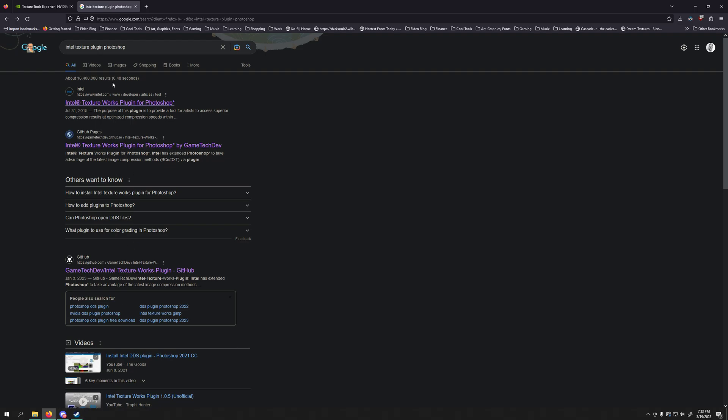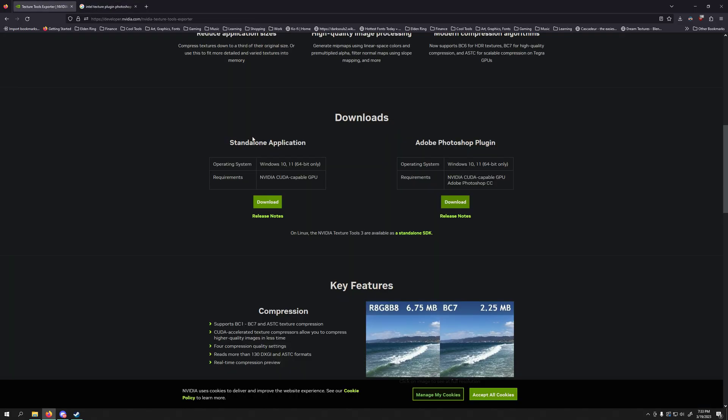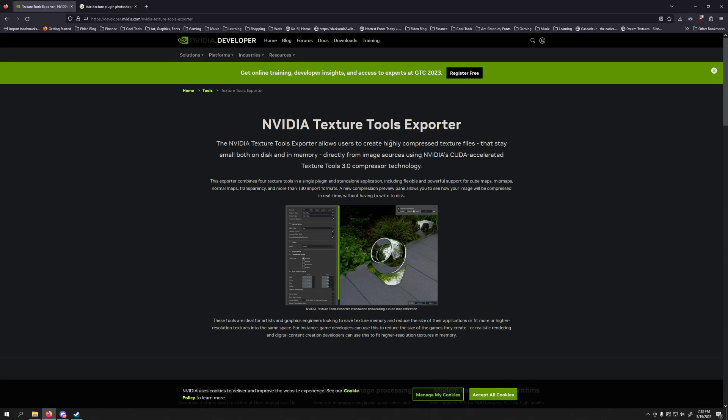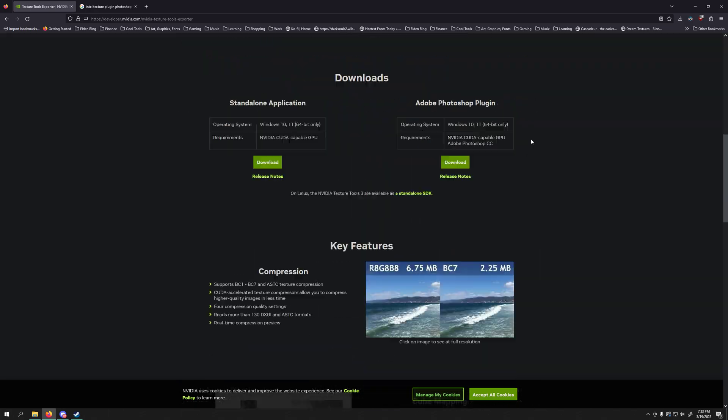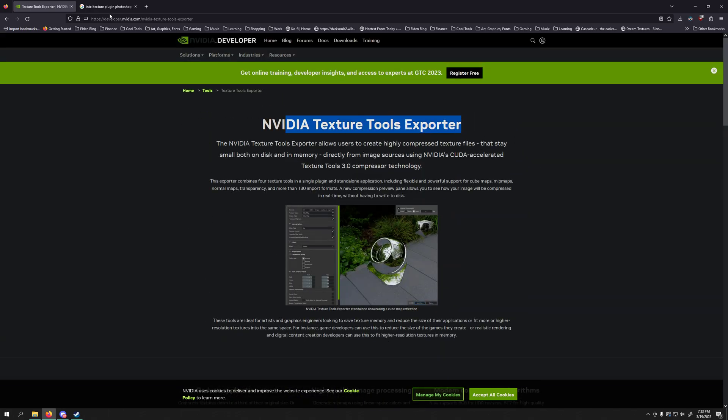For Photoshop, the first thing you'll need is Intel Texture Plugin or Intel Texture Works. And then you'll also need NVIDIA Texture Tools Exporter. Some people only use Intel, it's up to you, but I prefer to use both.